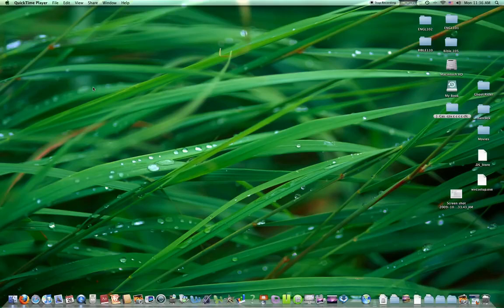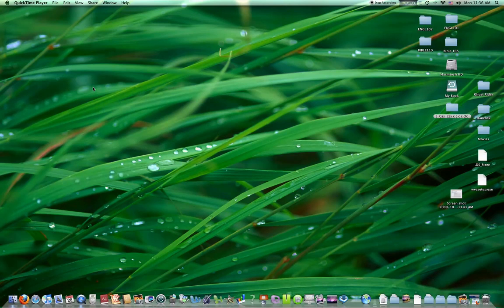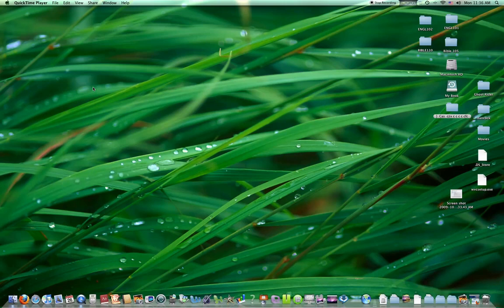This is video number one, Mac apps. I'll be taking you through my Mac, showing you my personal Mac applications that I use, my personal preferences, and all these applications you should be able to go into Google. Just Google the application, it should show you where to download it. If it's harder than that, then I will show you how to get it.